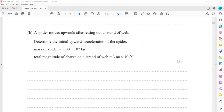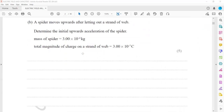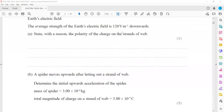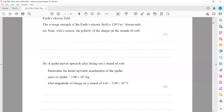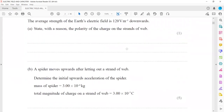In part B, the spider moves upward after letting out a strand of web. We need to determine the initial upward acceleration of the spider. The mass of the spider and the total charge on the strand of web is 3×10⁻⁷. The strength of the electric field is also given, which is 120 volts per meter. So we have the electric field, we have the charge, we have the mass, and we need the acceleration.